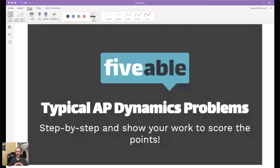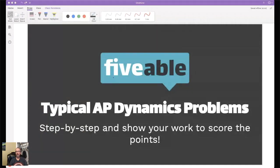Hey guys, thanks for coming out tonight. My name is Christian Horner. I'm a teacher at Westfield High School in Westfield, Indiana. Tonight we're going to talk about typical AP dynamics problems — problems that deal with Newton's first, second, and third law. Typically you'll just see things that really deal with the second law that involve the third law. Hopefully this is super helpful for you.